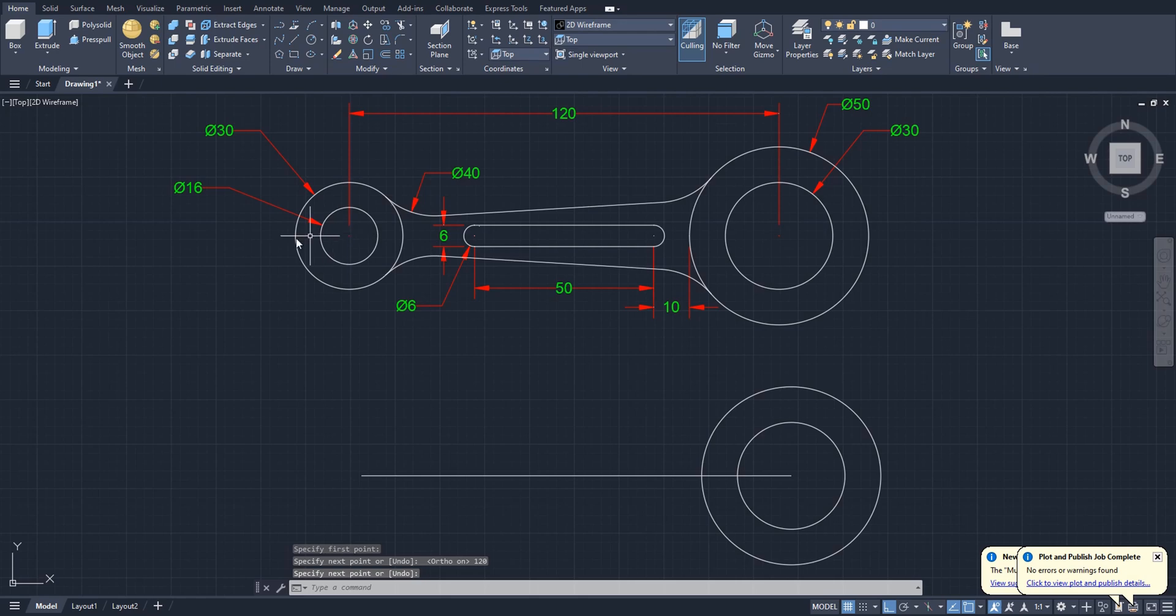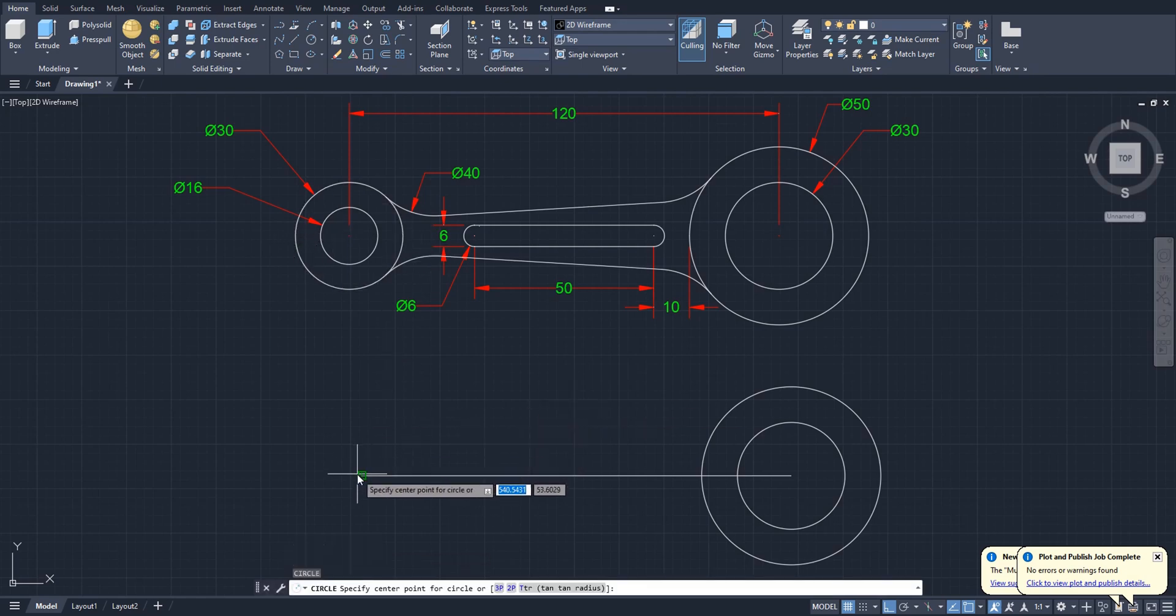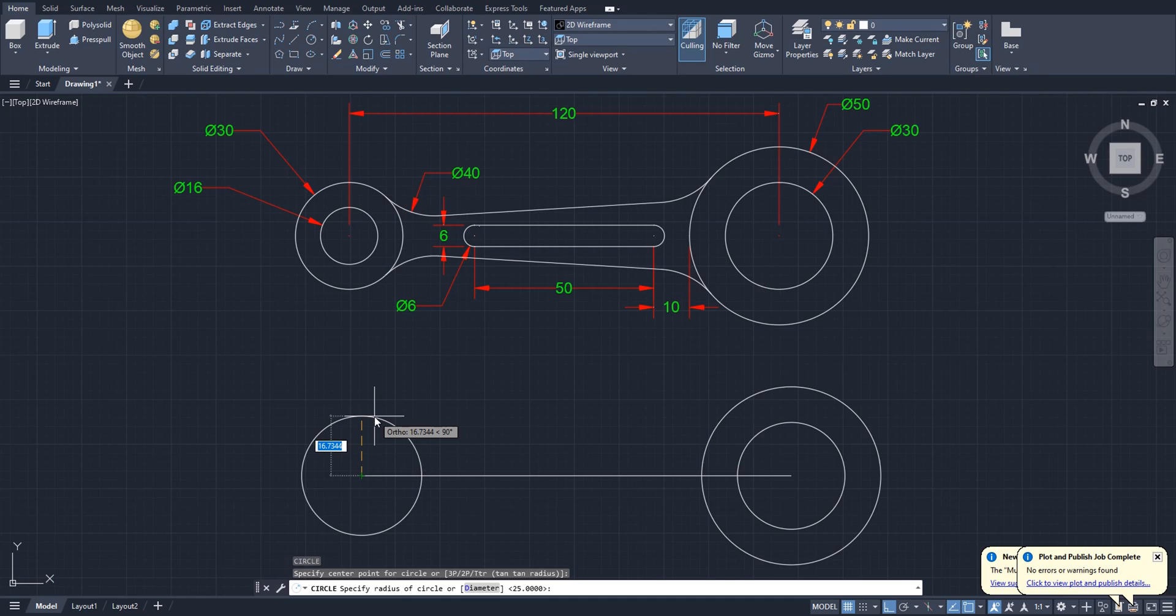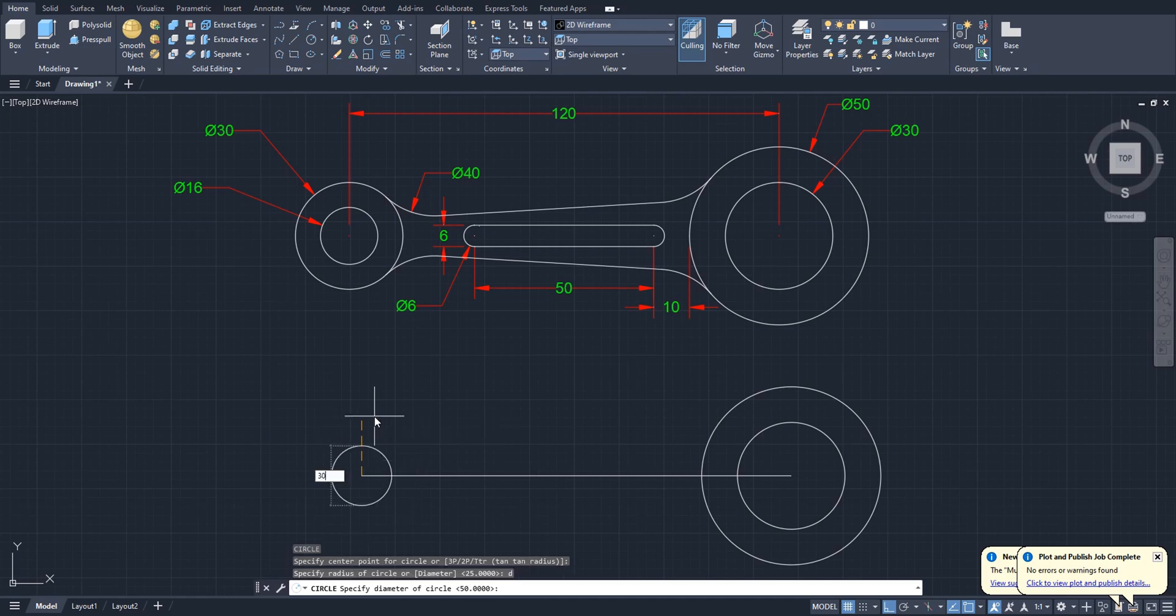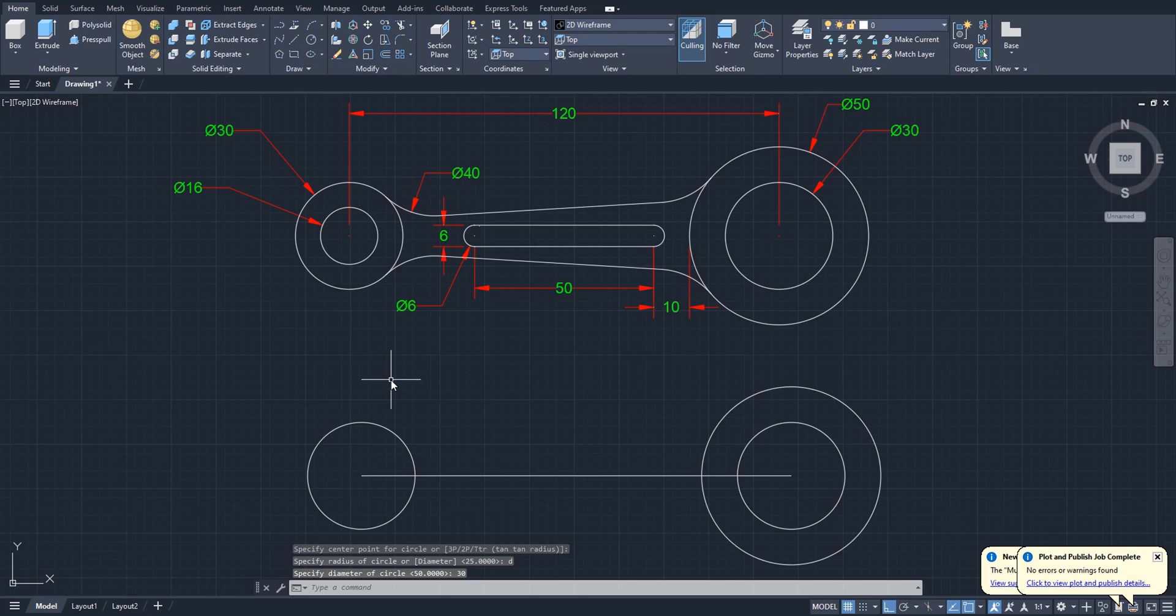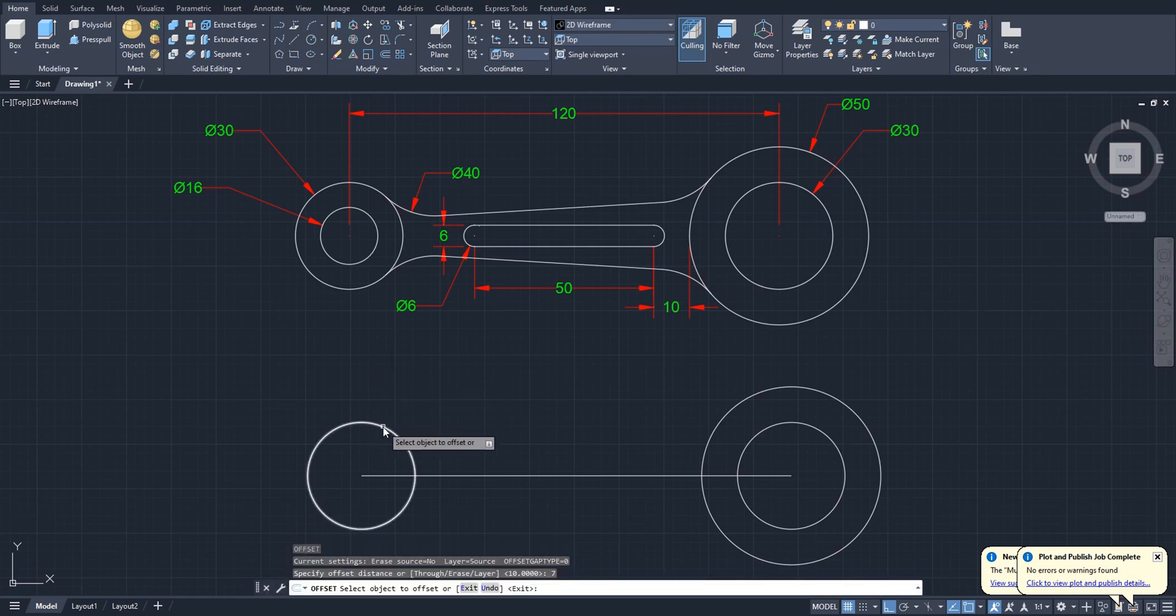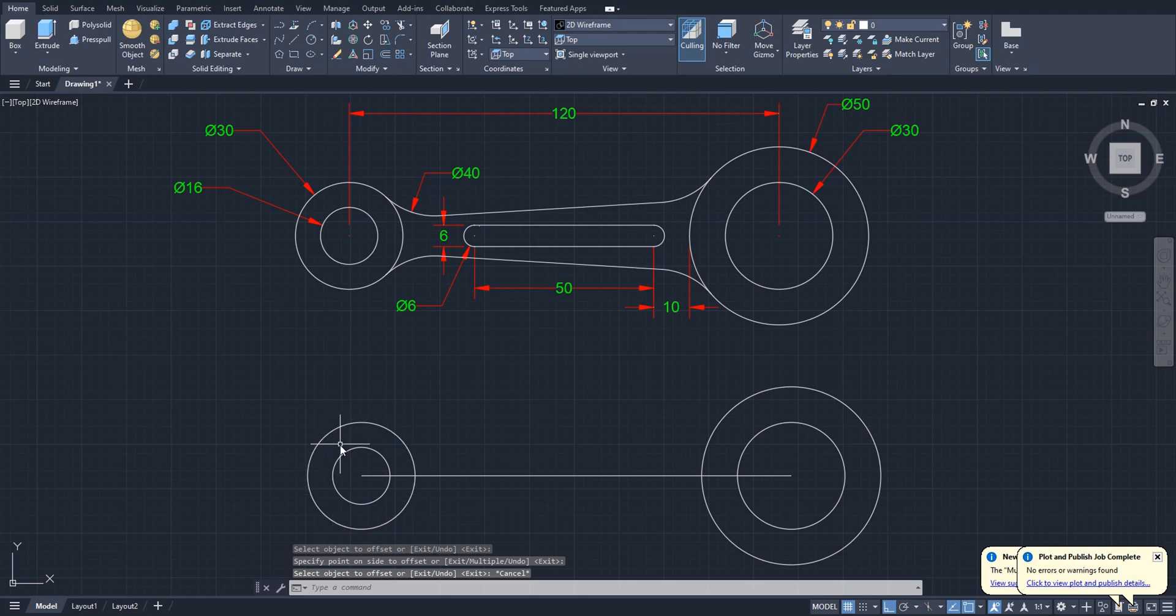Again we have to create a circle at this end. The diameter for the circle is 30. Okay, and we will offset this one 7 inside, so diameter for this one will be 16 like this.